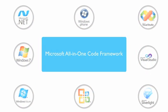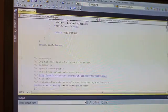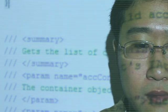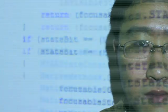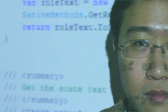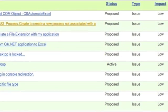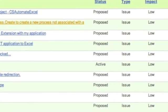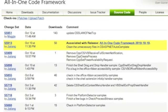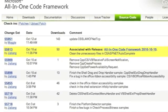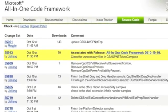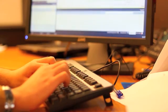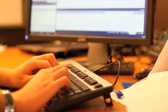We hope to reduce developers' efforts in solving these typical tasks. If you cannot find the code sample you want, simply submit your sample request to the project portal. Microsoft engineers will evaluate if the sample topic is relevant, and write the code sample for you, free of charge.